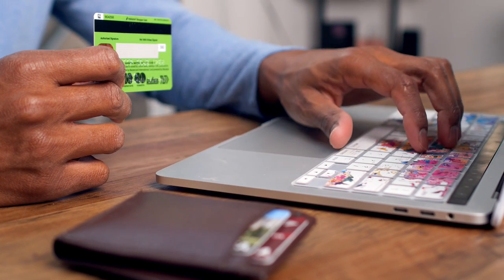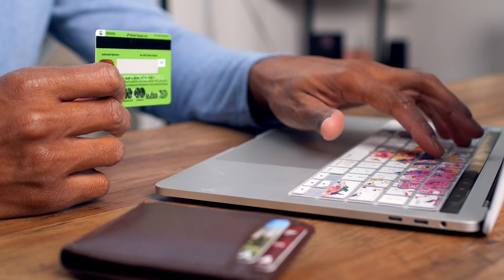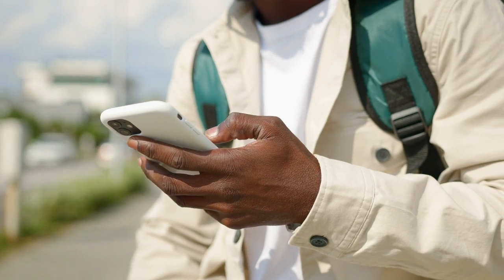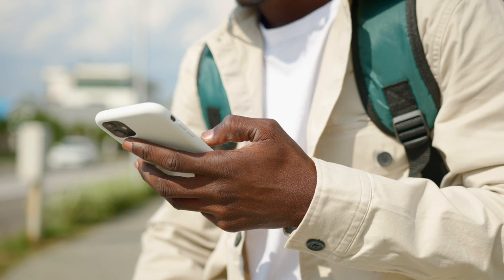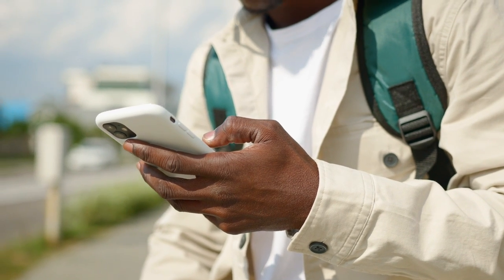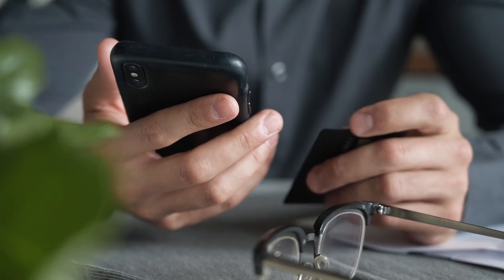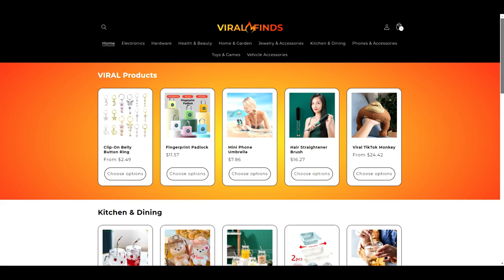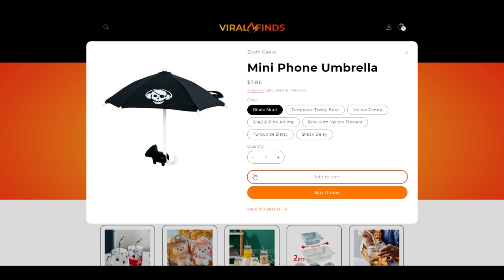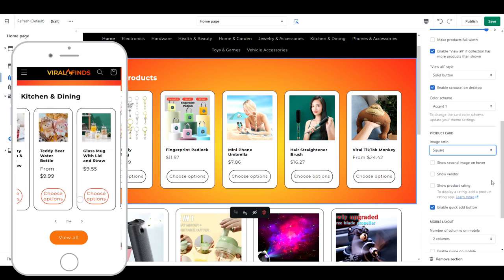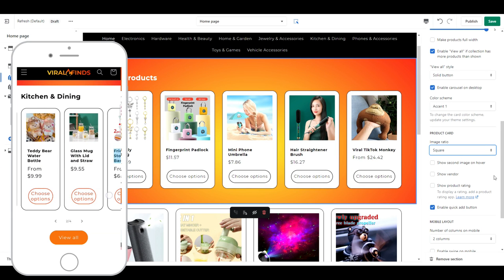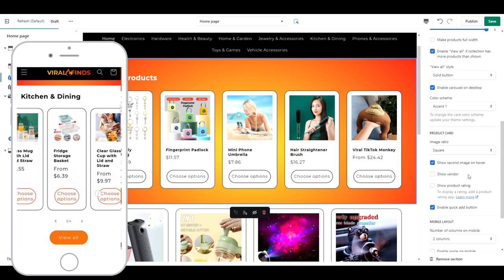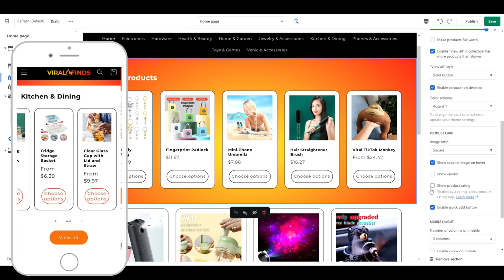A big reason why general stores lose conversions is that customers coming from social media, such as TikTok, can't find the product that they saw in a video. They get overwhelmed by the disorganization and the number of products they see, and they leave. This redesign is going to take the overwhelm out and drive conversions by focusing on organizing and highlighting the products they are looking for.